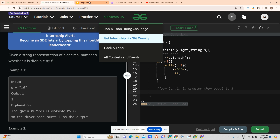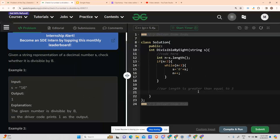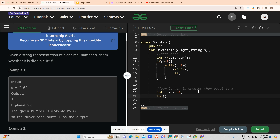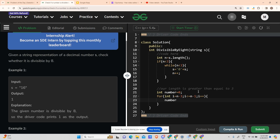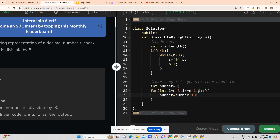Now, the total length is n. The index of the last character is n-1, the second last is n-2, and the third from last is n-3. The hundreds place is at index n-3, tens at n-2, and ones at n-1. I initialize a variable number to 0, then loop from index n-3 to n-1 (i++), and inside the loop: number = number * 10.